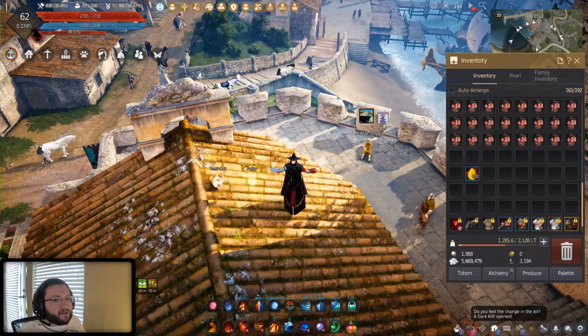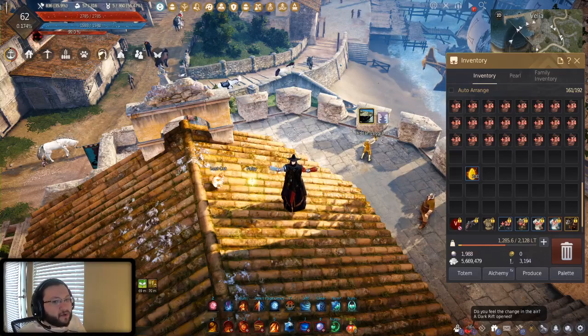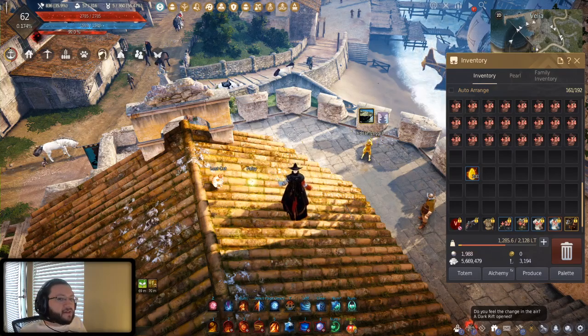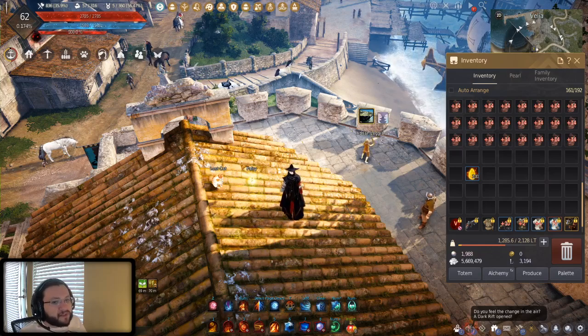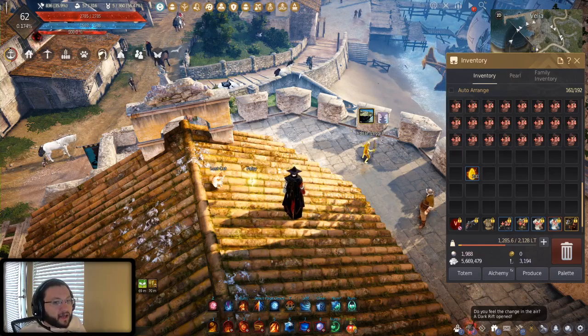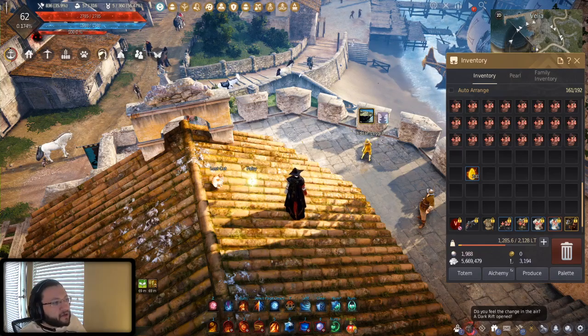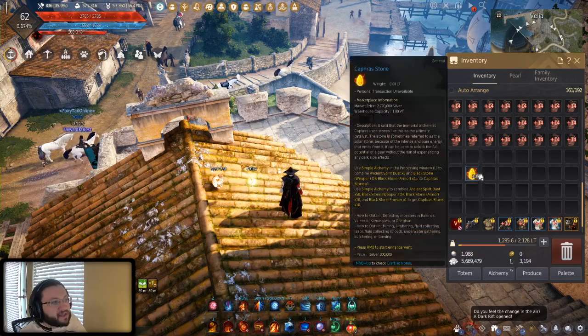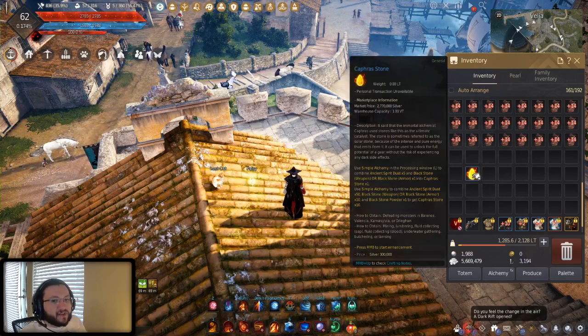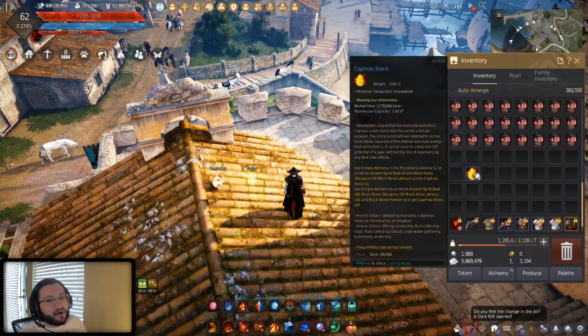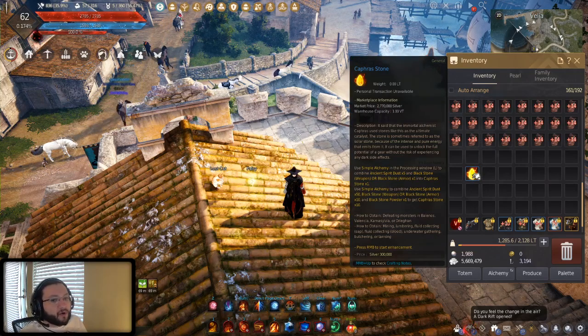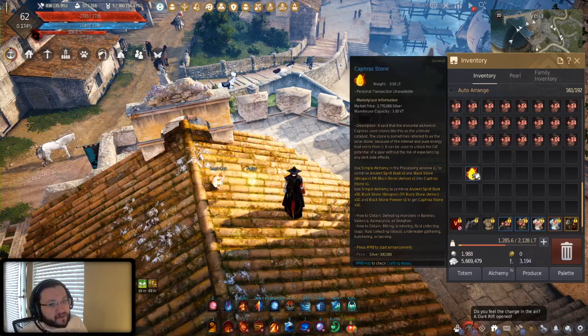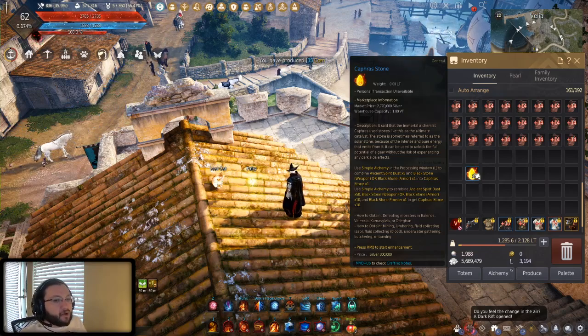All right everyone, I wanted to make another quick video today going over some really important stuff. Let's start off here with the most important thing, and that is if you're wondering why I have 100 kafir stones in my inventory, that is because we just got another coupon code for 100 free kafir stones.